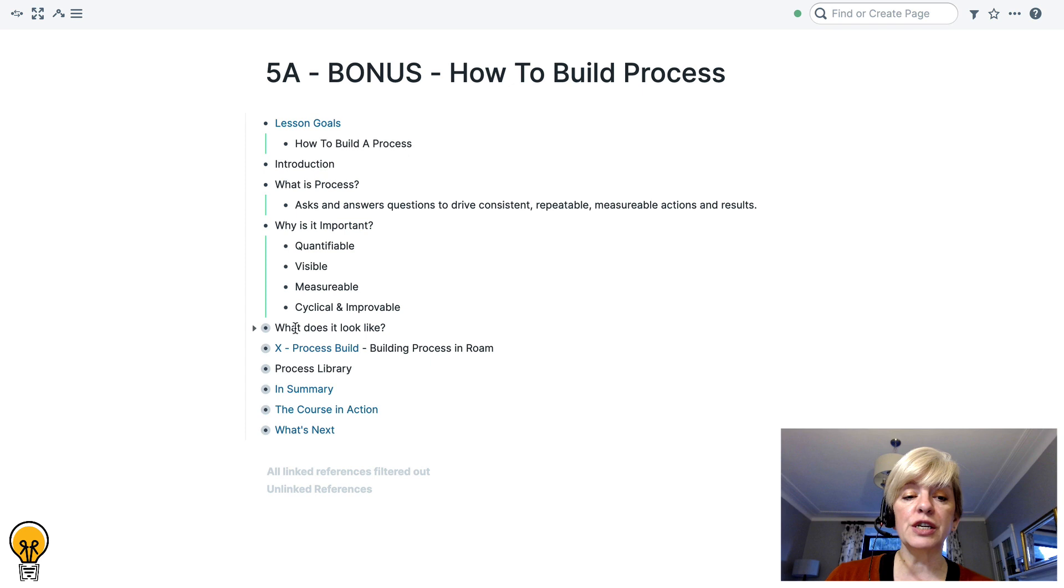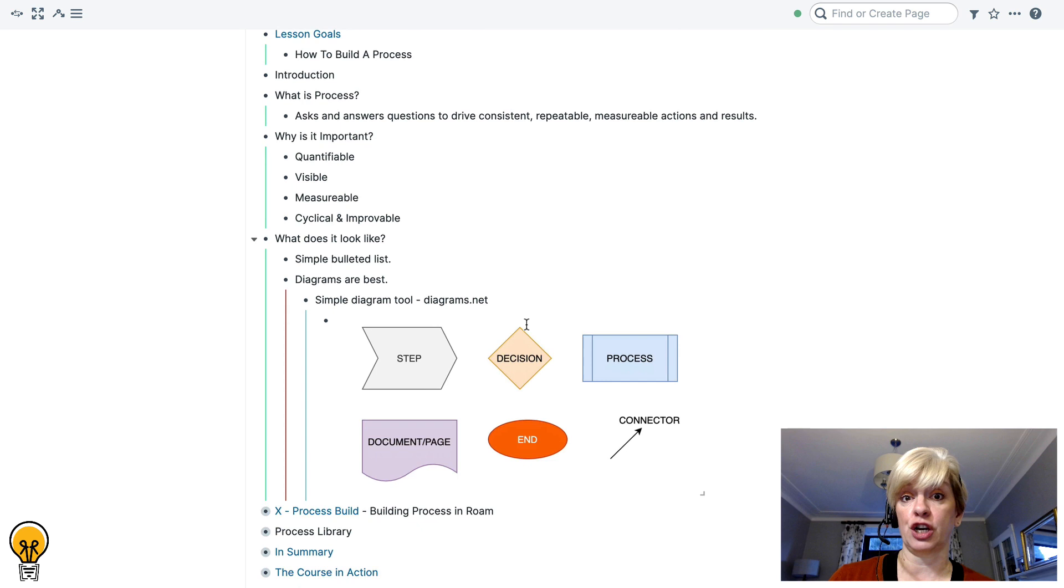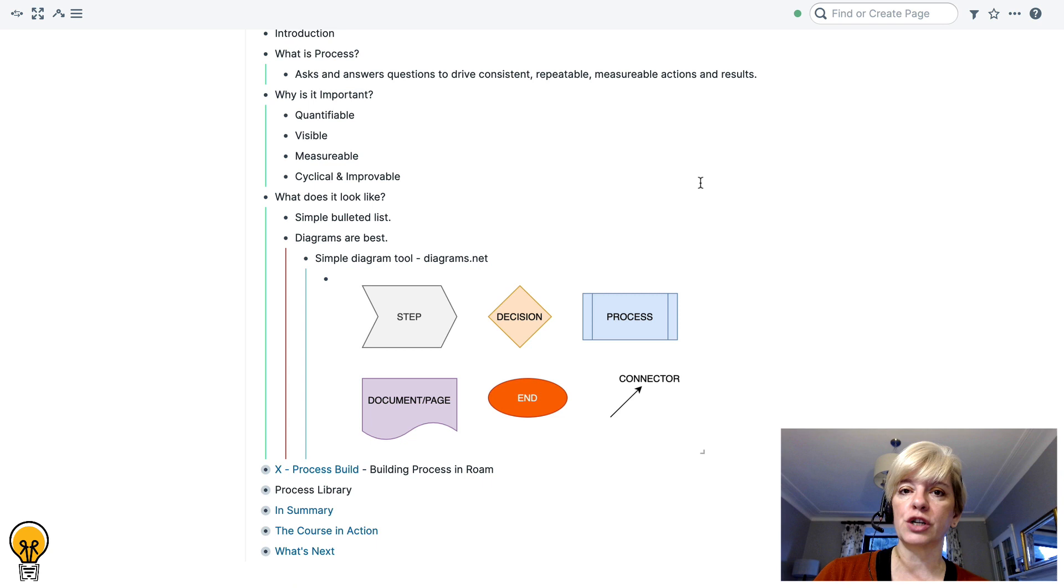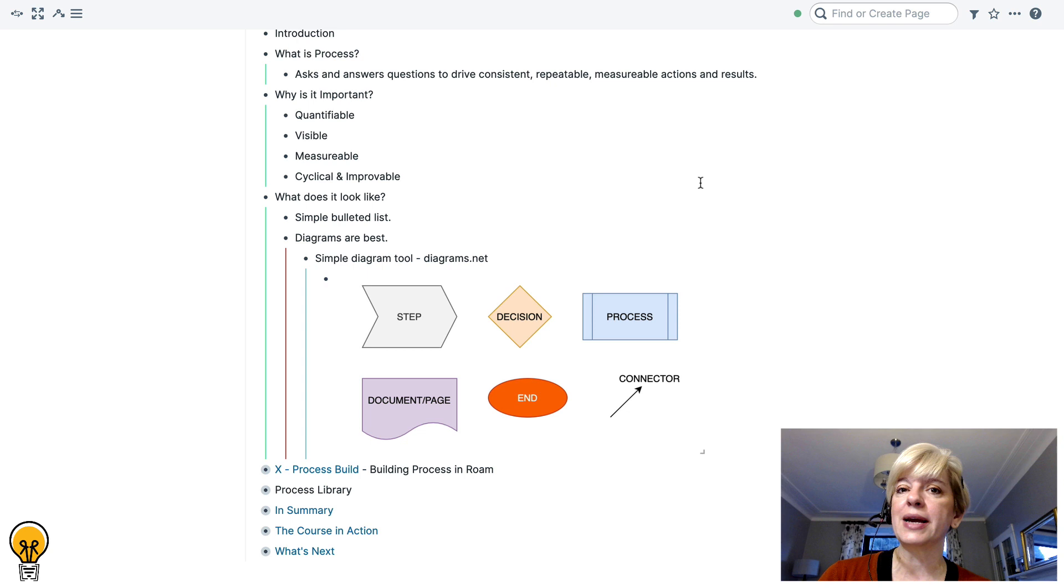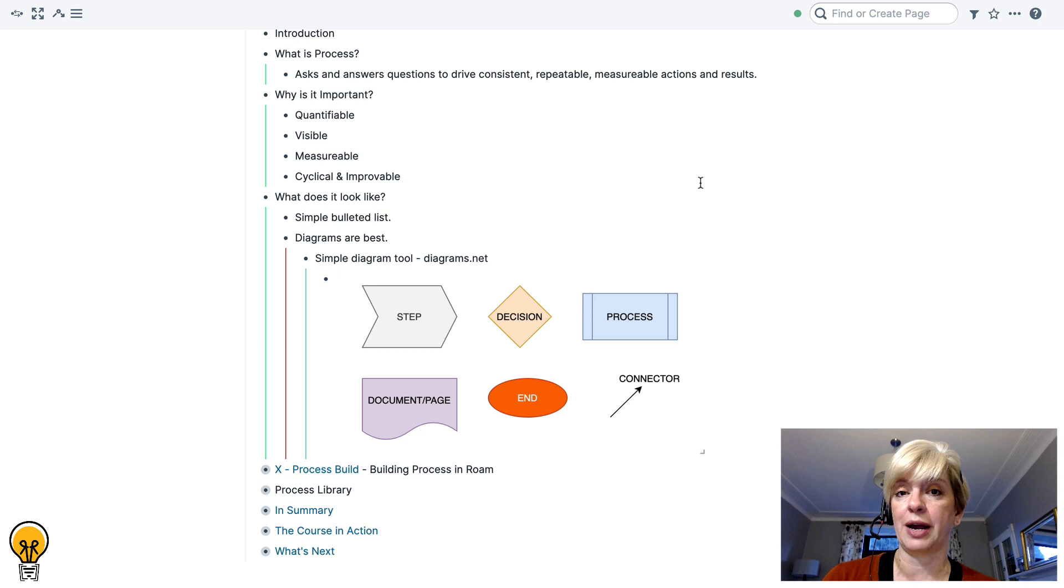So the next question is, what does a process look like? Well, a process can be, as I have just told you, a simple bulleted list. And if you are happy with that and if that works for you, stick with that. However, I'm going to tell you that diagrams are best. And the reason that diagrams are best is because creating a diagram really forces you to get into the nitty gritty and think about every single step that is involved in the process along with the people. So that's what we're going to do today when we actually create a process.